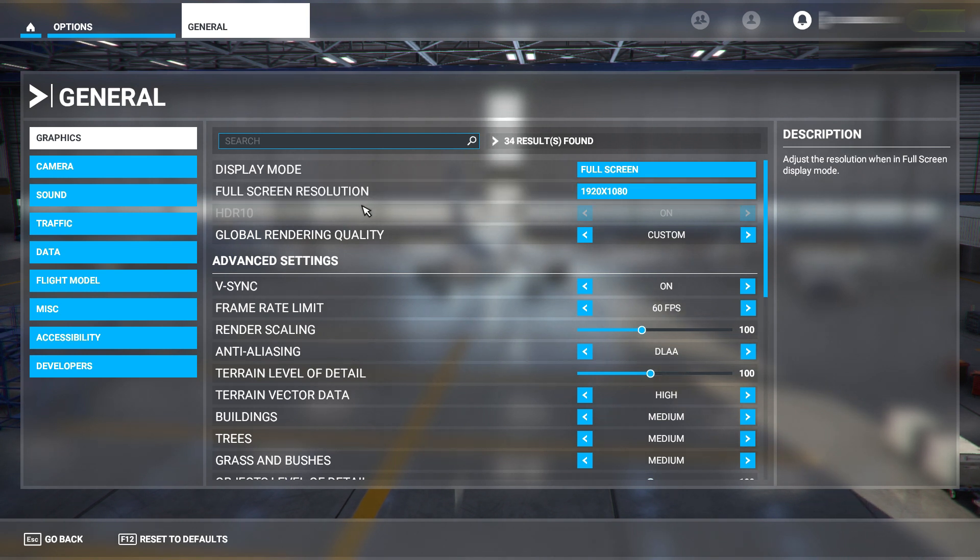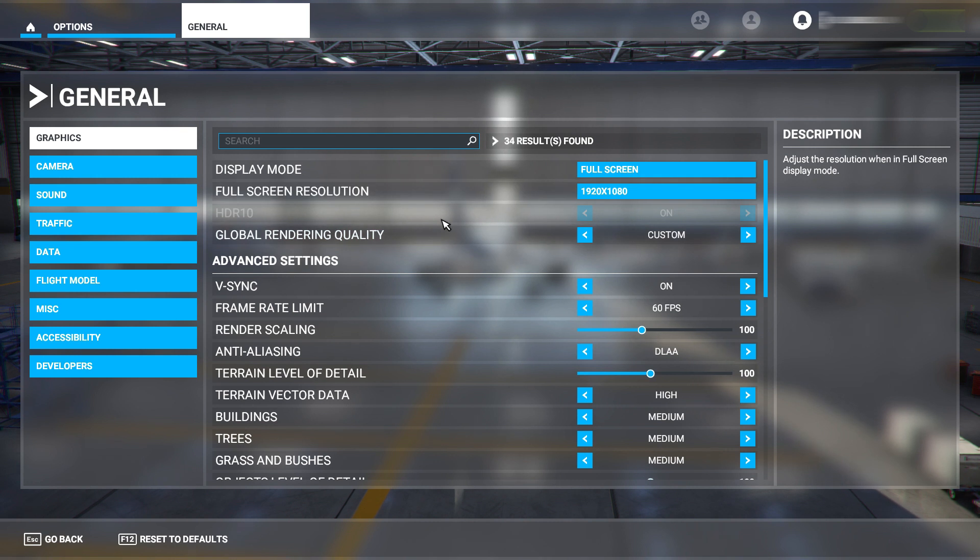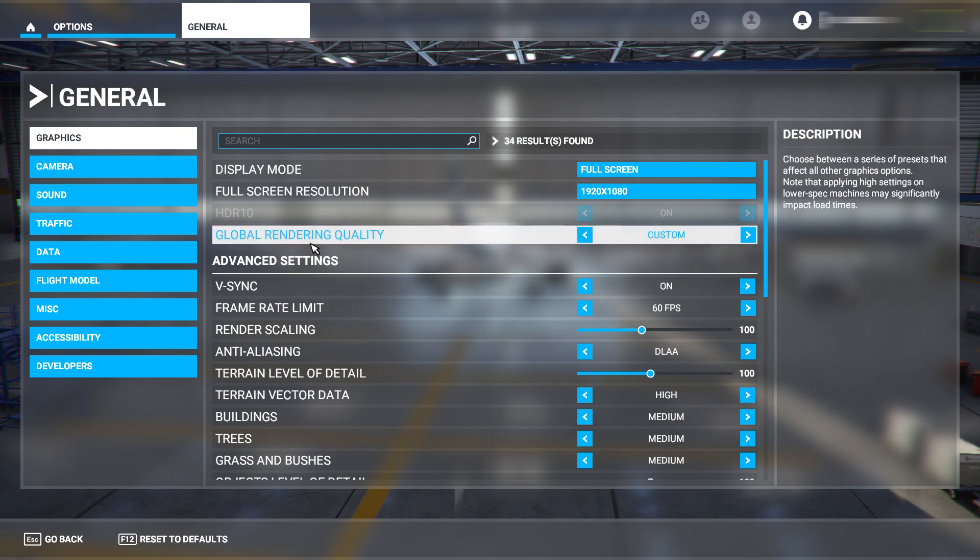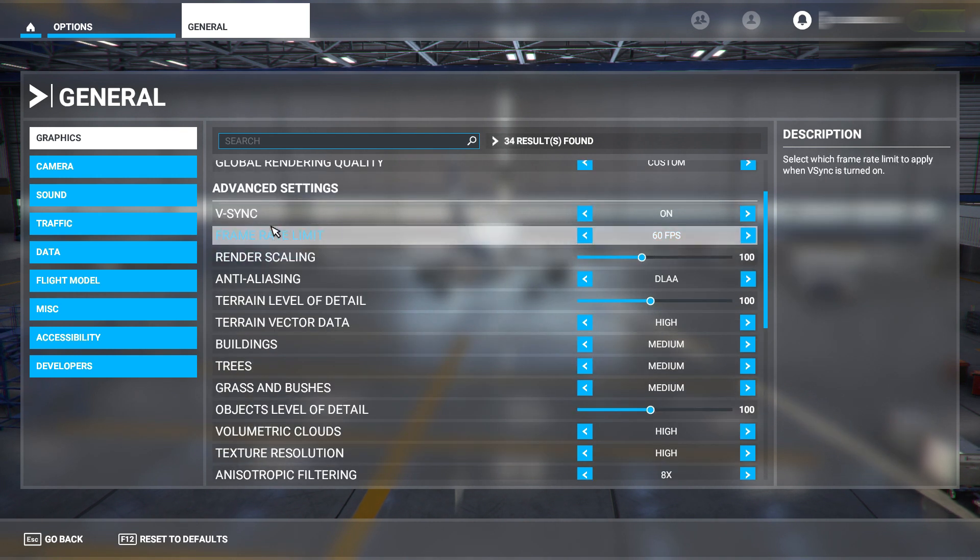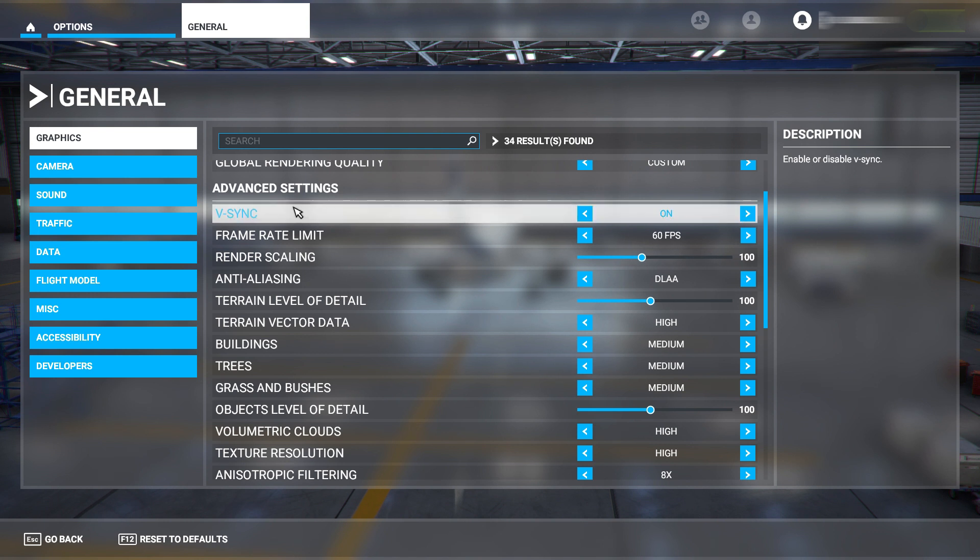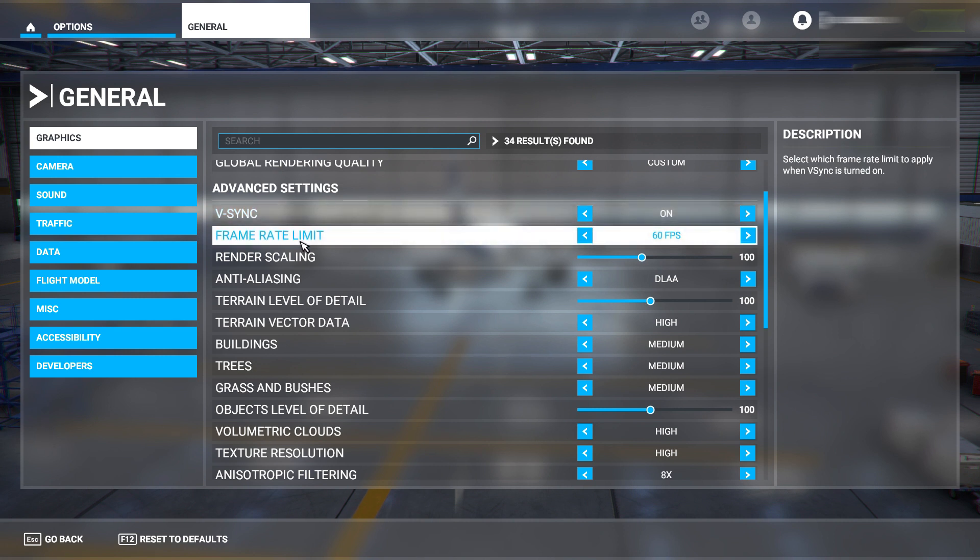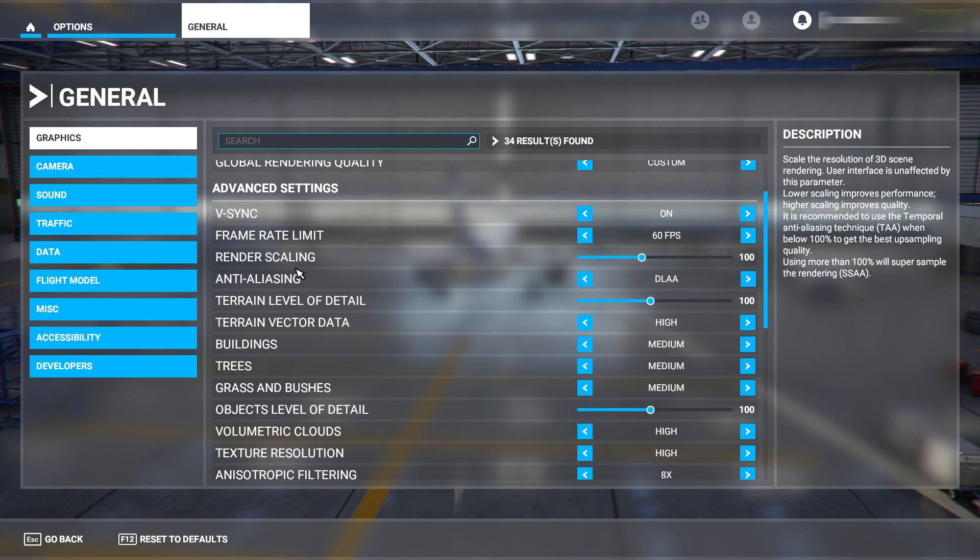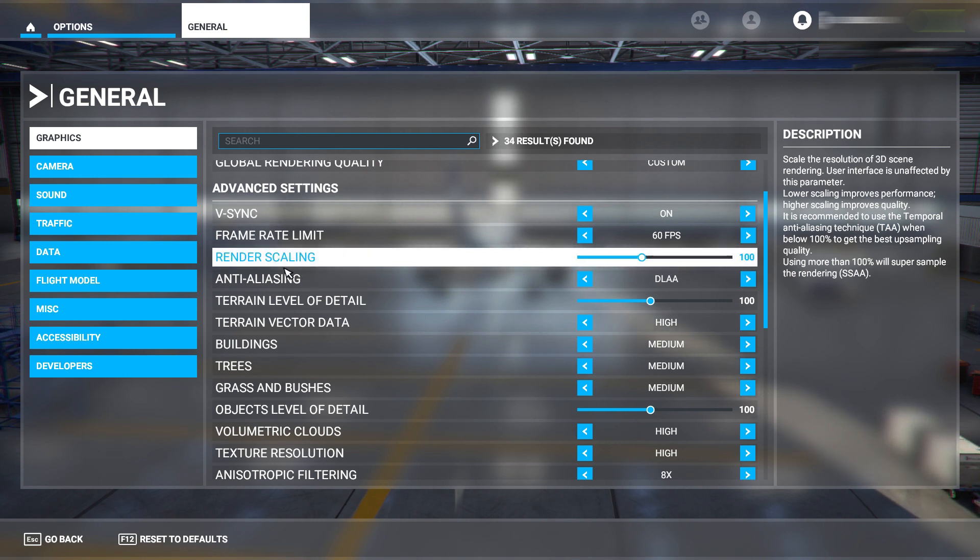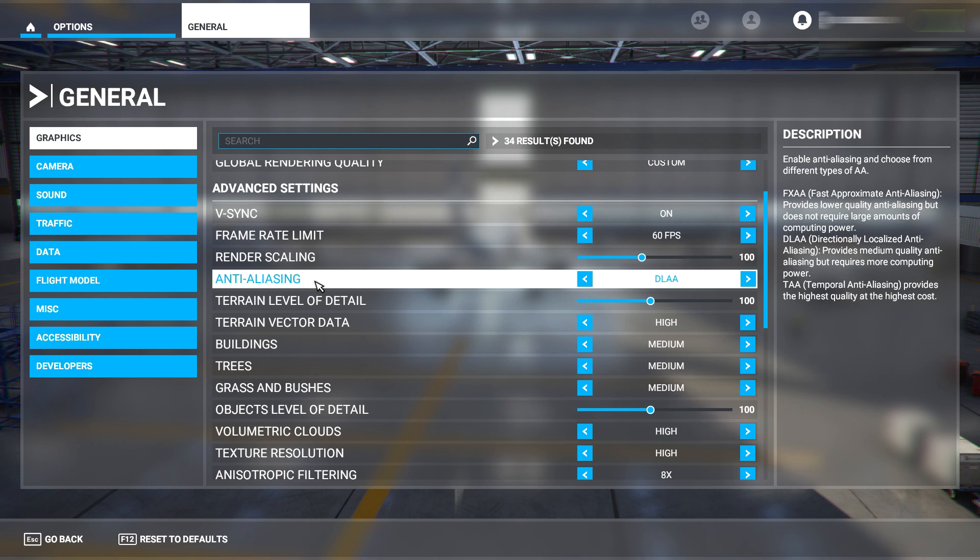Display mode - full screen. Obviously do not play in windowed, it's just ridiculously bad. Your global render quality is going to be custom because you're going to do it yourself. Vsync - have this on. I found this helps a lot to keep the frames up to what you want. I don't really get to 60 FPS but 50 is playable and it is really playable if you want to use these settings.